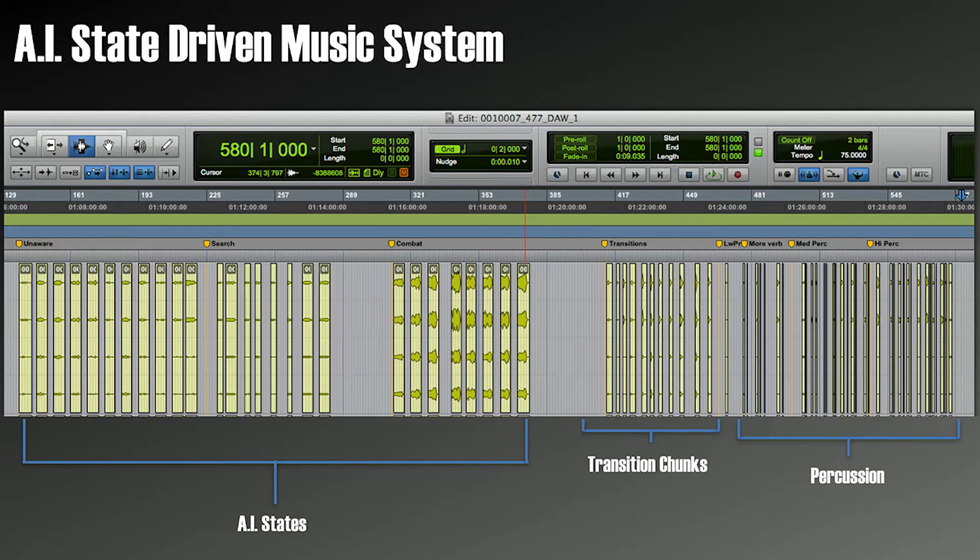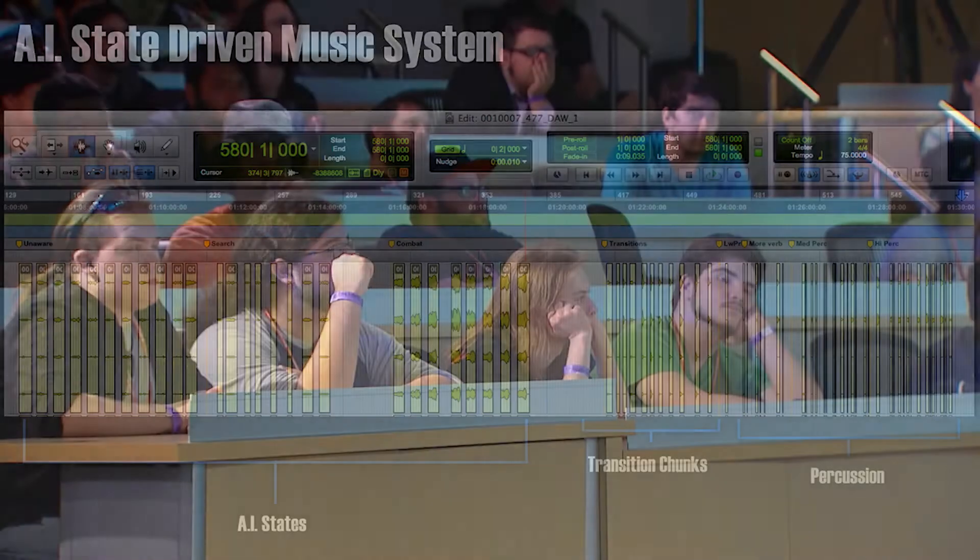And we decided to go with that. We decided to give the player more agency in the interactivity of the music. But at the same time, we had the AI driving the rest of the music. So the percussion and the groove elements are tied to all these player-driven events. The rest of the music is reacting to what's happening in the AI.